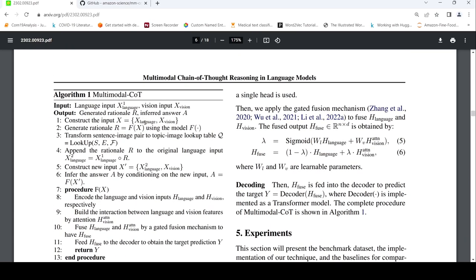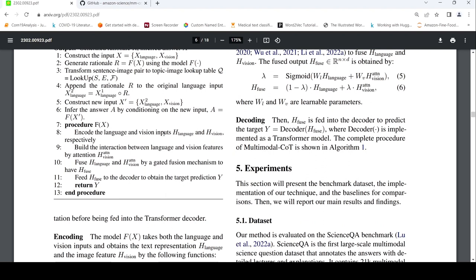Once you obtain that, you append the rational with the original language input to get the new language input X2. You take the original vision features and give this language and vision features to the answer inference stage to get your answer. The answer inference also follows the same procedure — same model — which again constructs attention between language and vision, then fuses them and gives it to the decoder to produce the output.